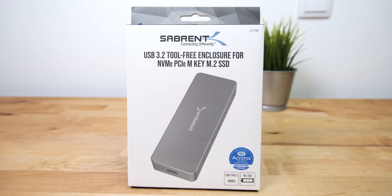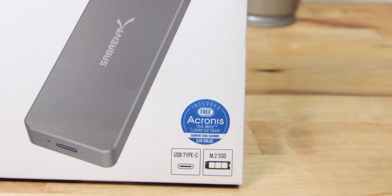It includes a free download of Acronis True Image disc cloning software from the Sabrent website. Sadly, the software is only available for Windows, there's no Mac version.